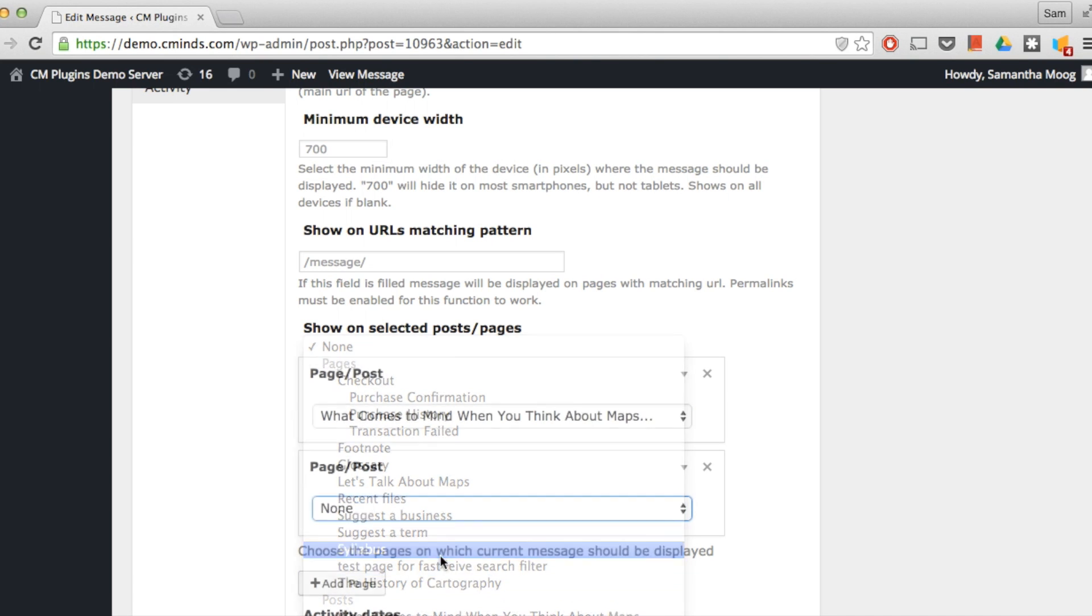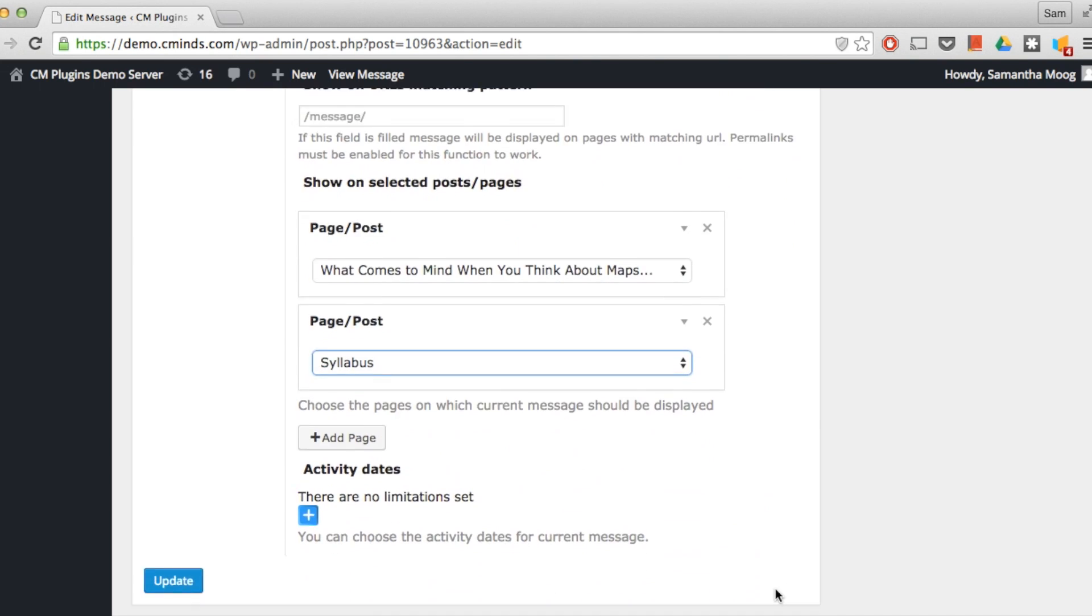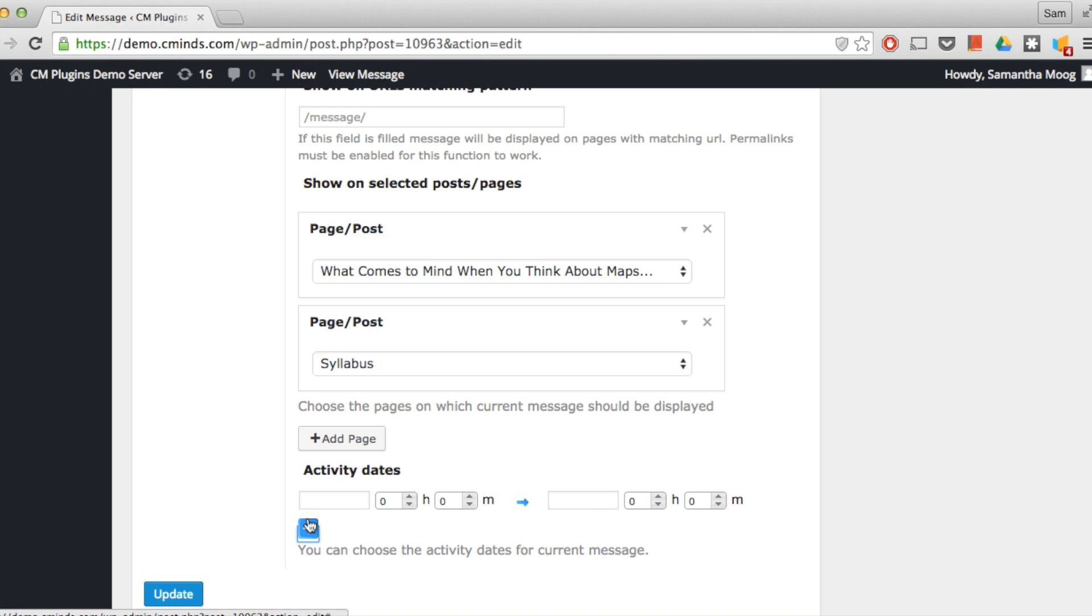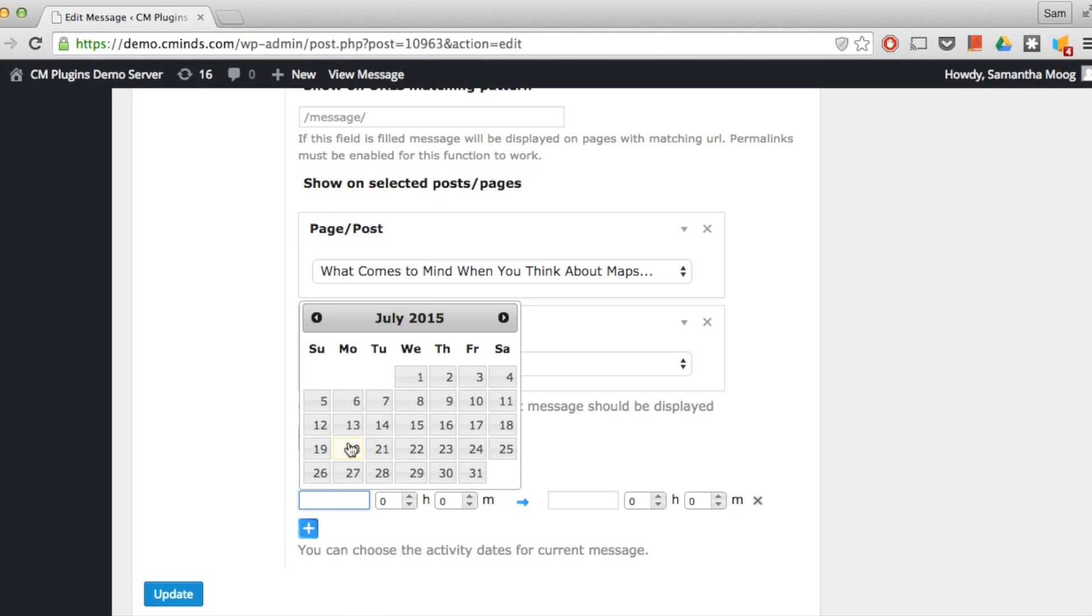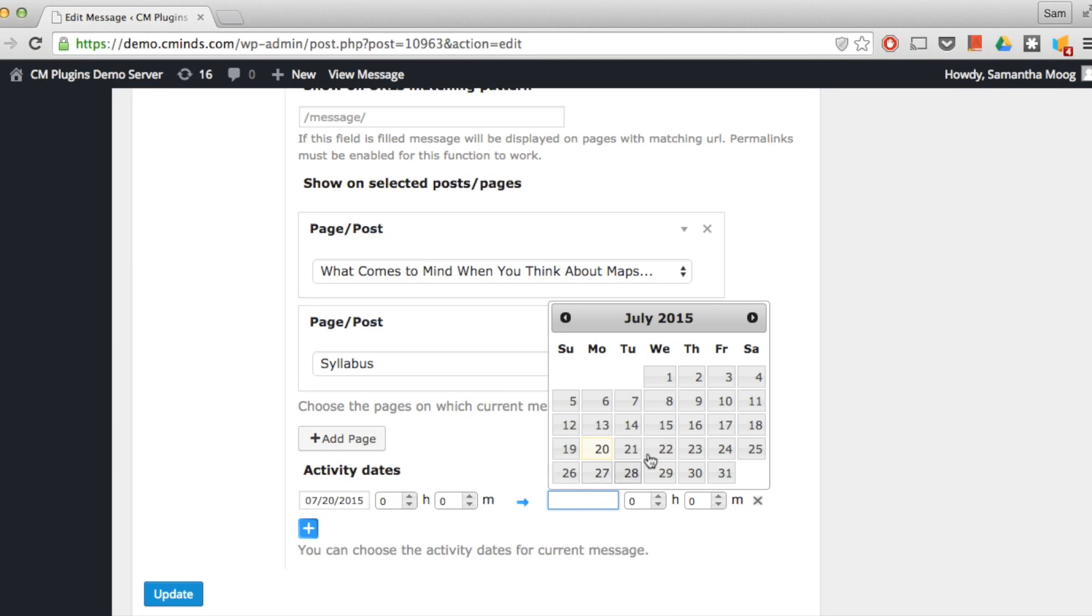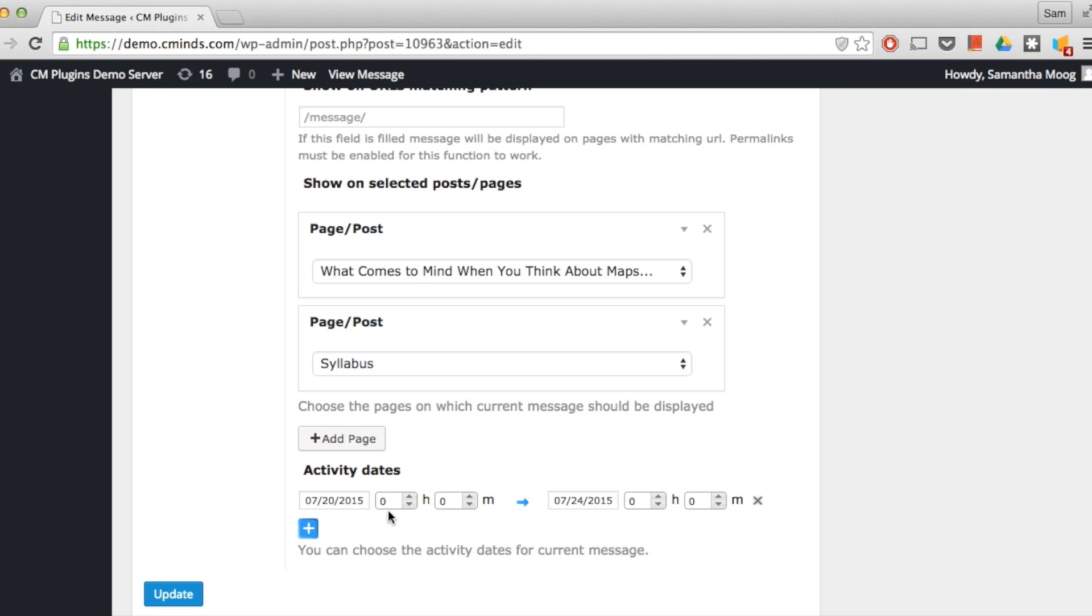Finally we have our activity dates and here you can choose a specific time period, for example this coming week, for the message that you just created to appear on the site. You can choose down to the hour and minute when you want this particular message to show. So if you have a message that you want to create in advance to coordinate with a specific holiday or any campaign that you're doing, then this is a great option for you.